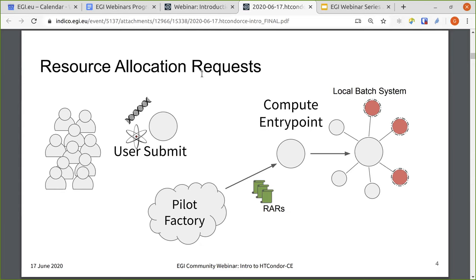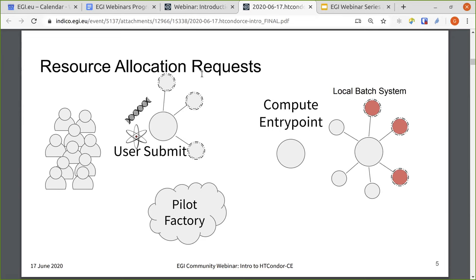These pilot jobs end up running on the local batch system after sitting in the queue. They start up some worker node software, and then they will contact the user submit side or call back to it. Then the user jobs themselves will match to these new resources that have magically appeared to them, and they will begin running on the underlying resources at the remote site.